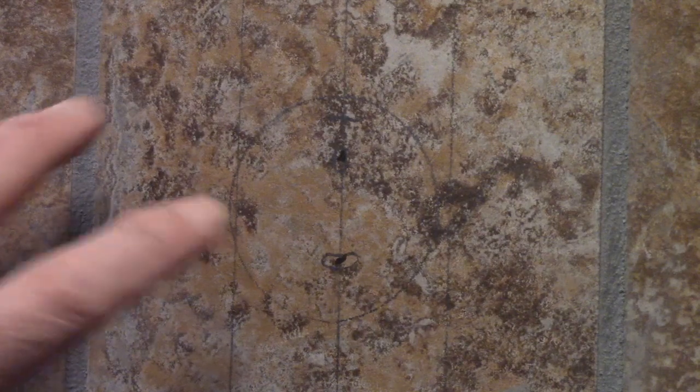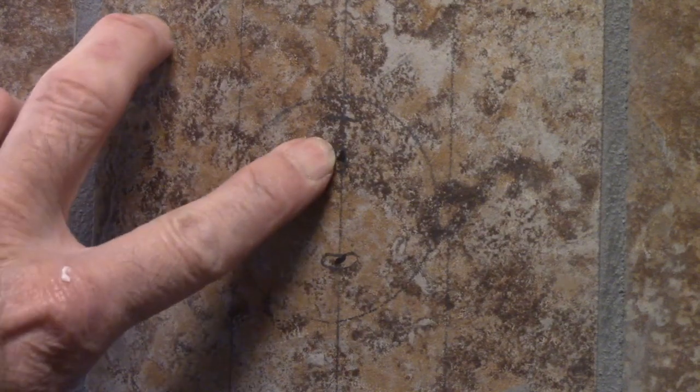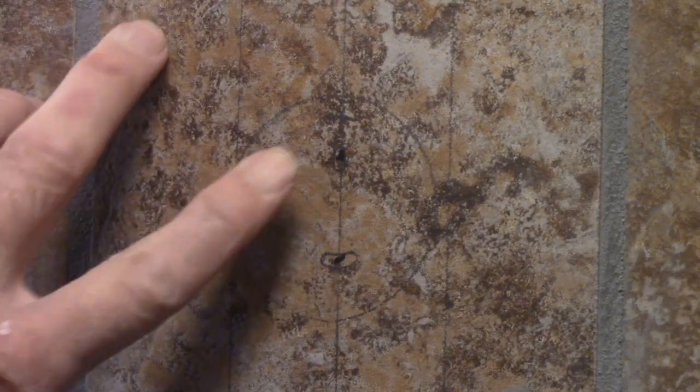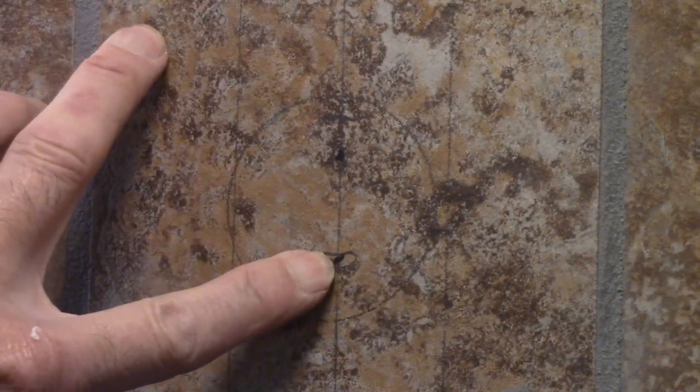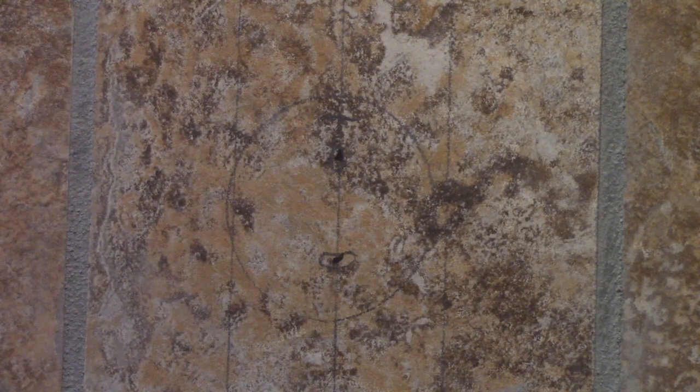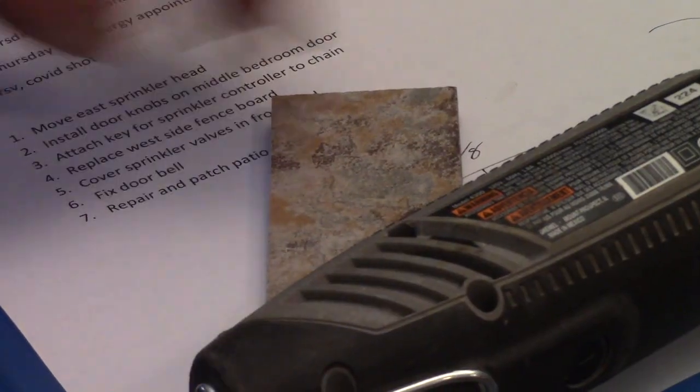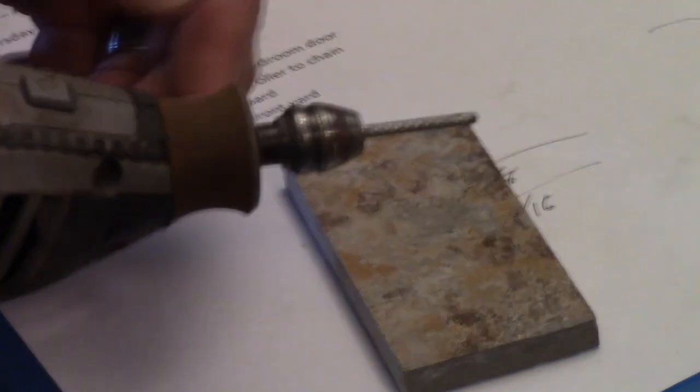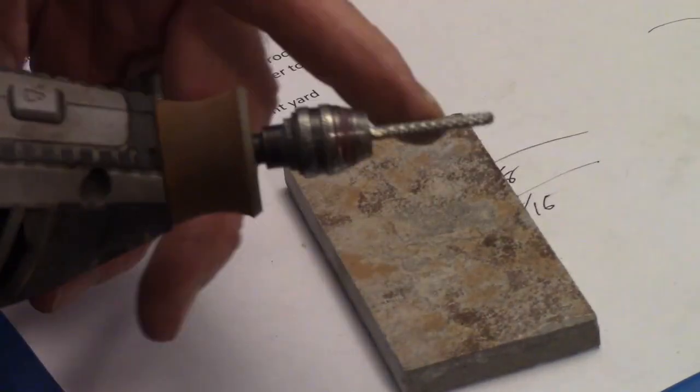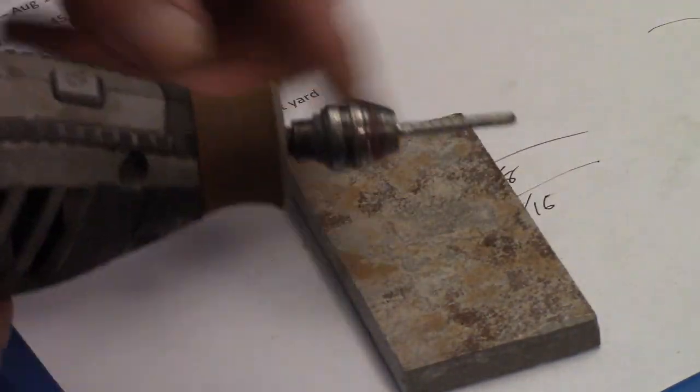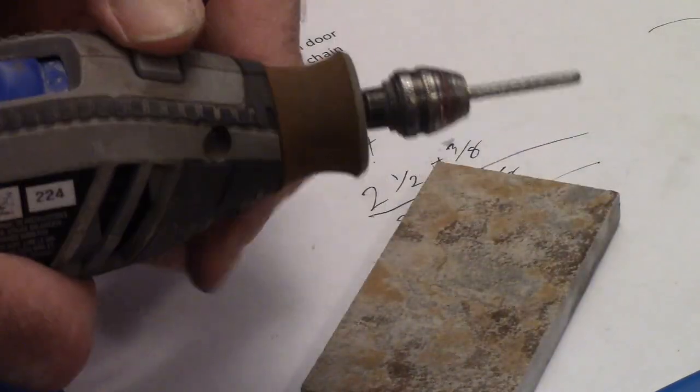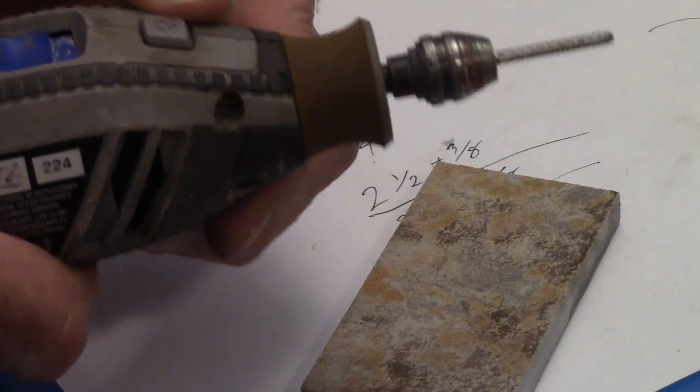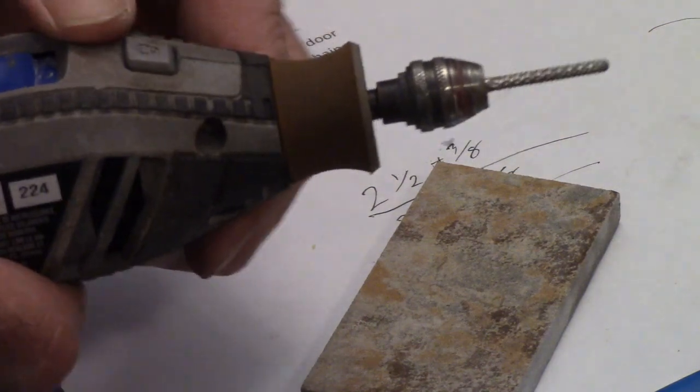So now I mark the two spots where I'm going to drill a hole for the mounting plate for the top one. I've got a piece of scrap tile here so I can drill a hole in this tile, at least get one started.